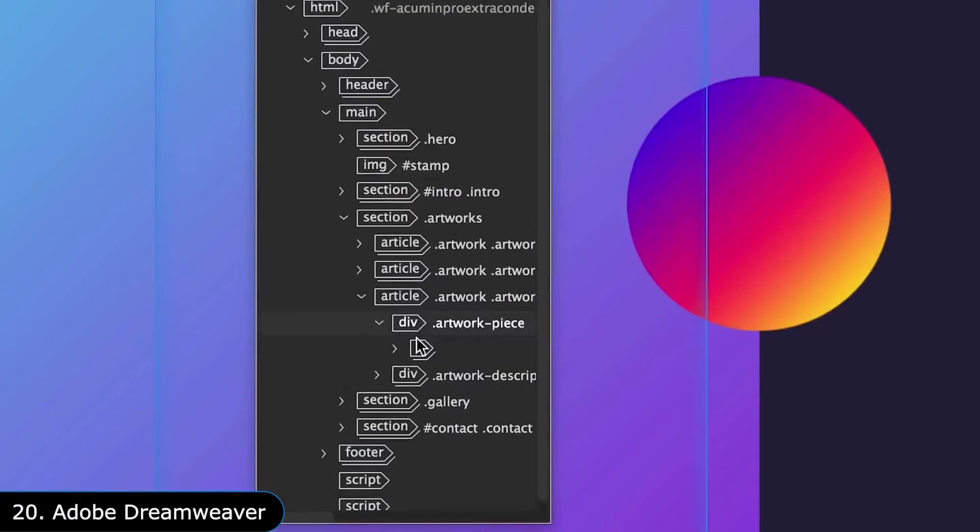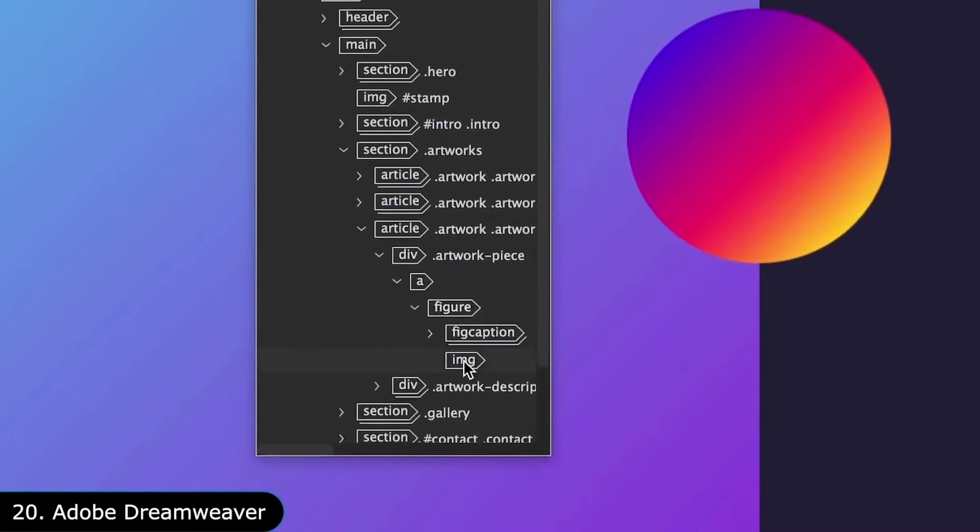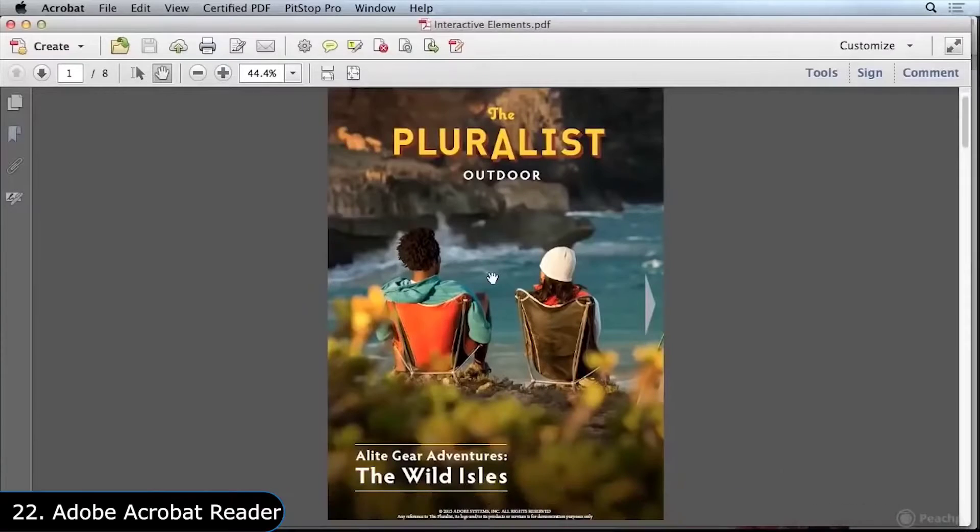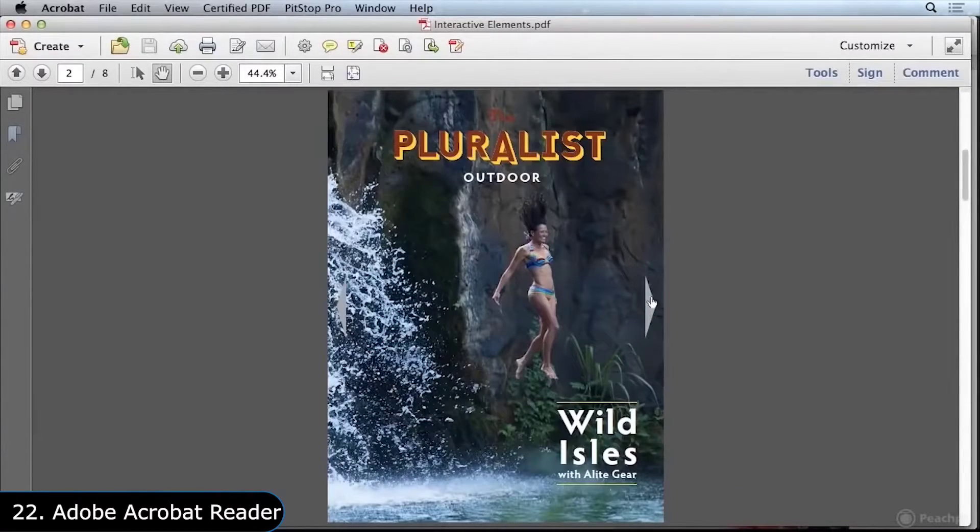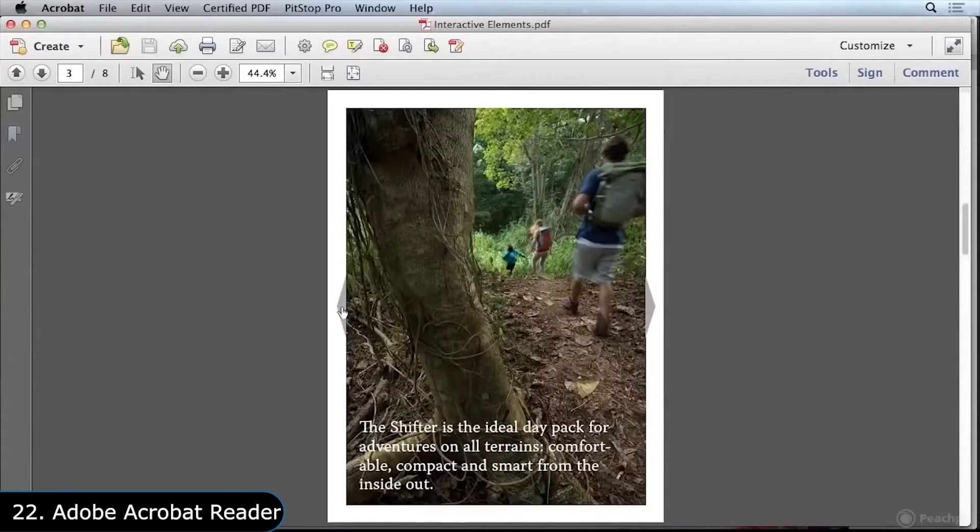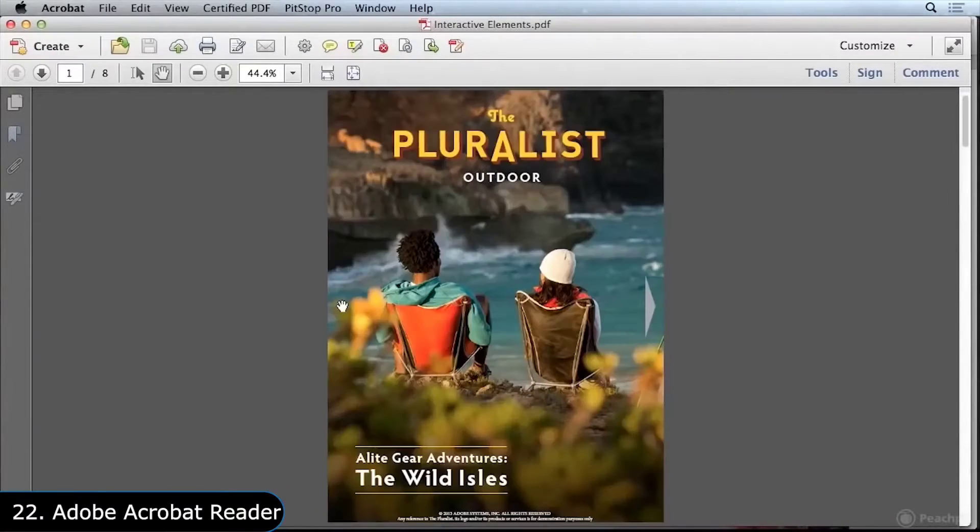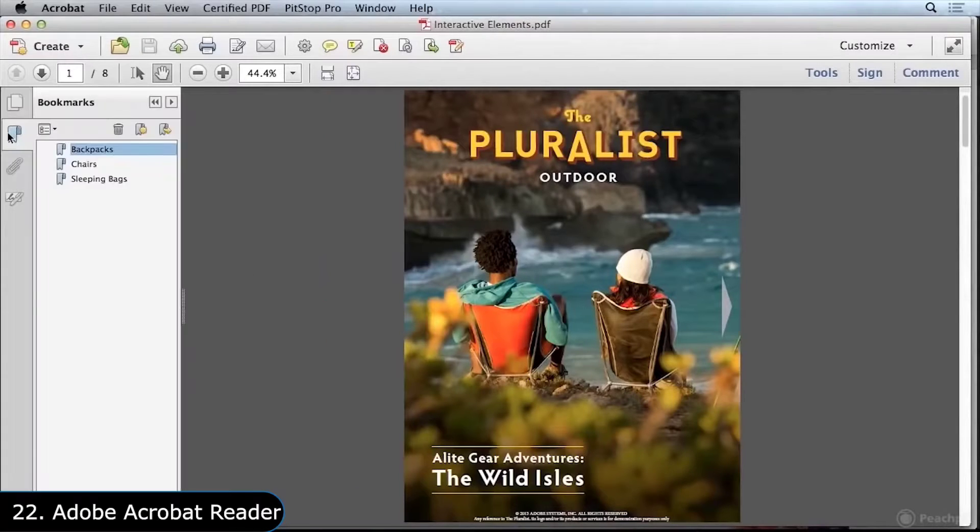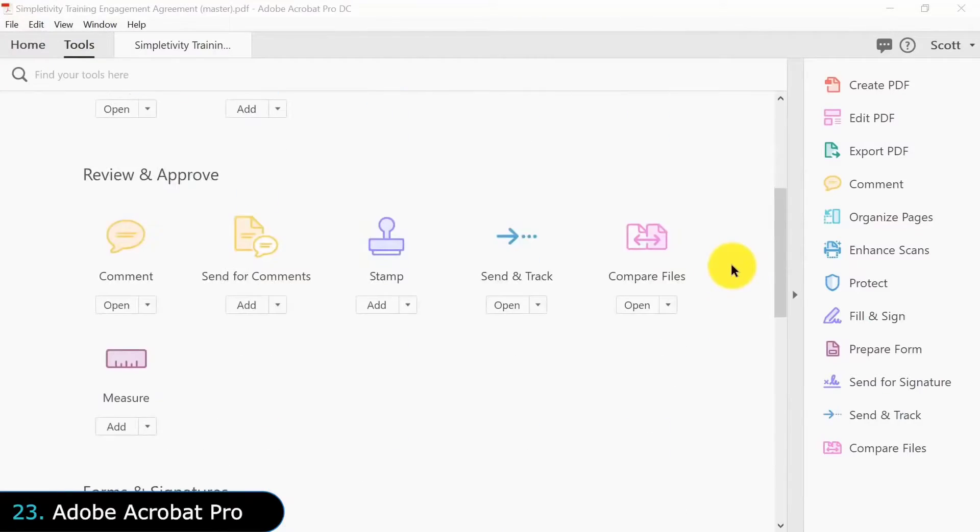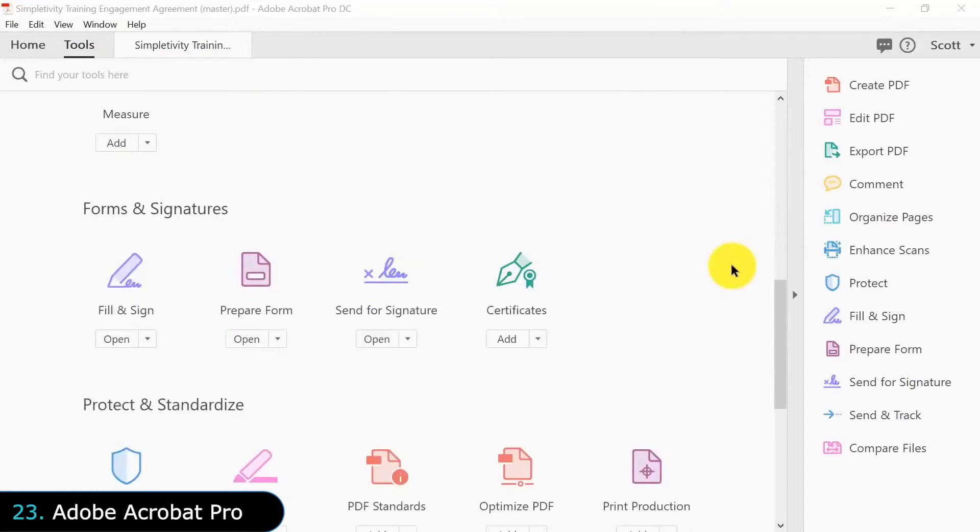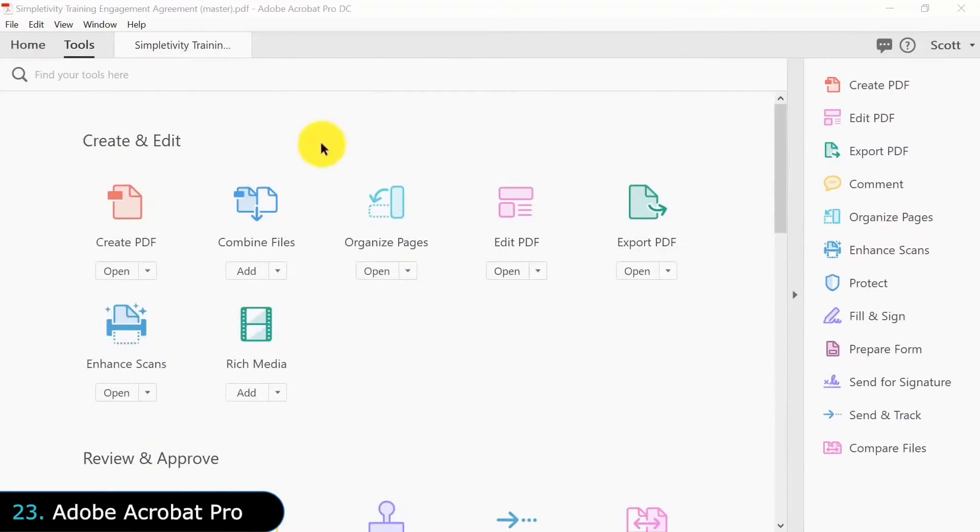If you have ever used PDF files, you might know Adobe Acrobat Reader, which is the standard piece of software for viewing, printing, and signing all kinds of PDF documents. But if you want to make PDF files, you need Adobe Acrobat Pro, which is used to create, edit, and manage PDF documents.